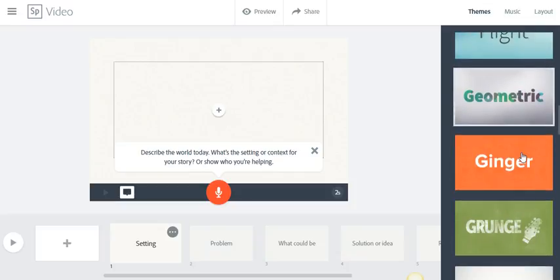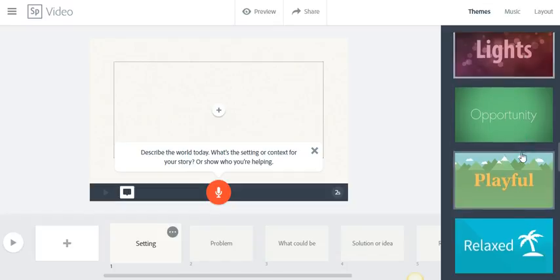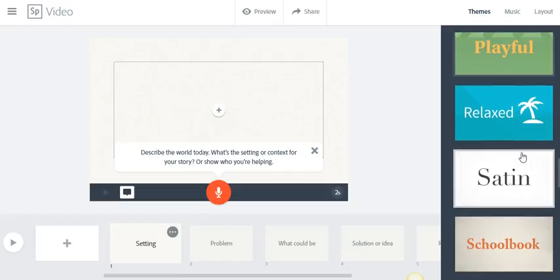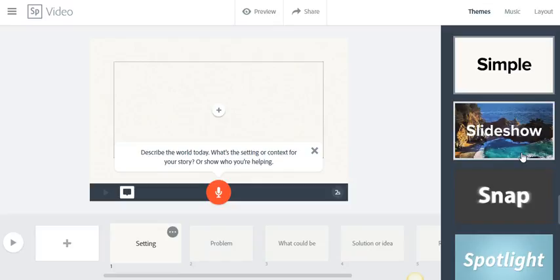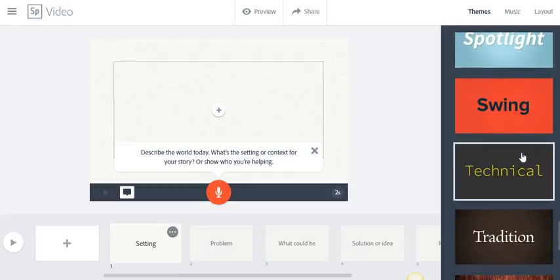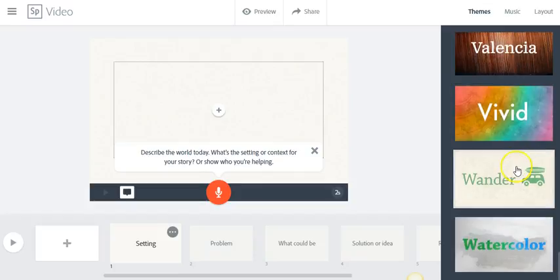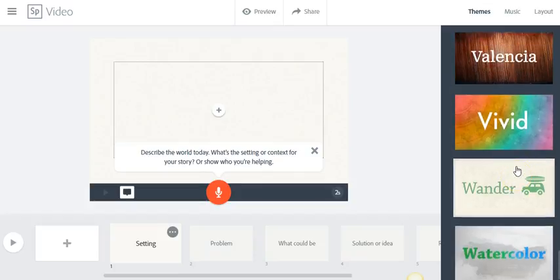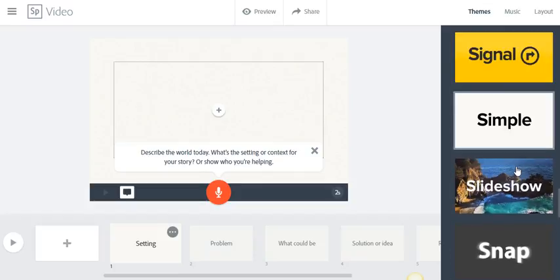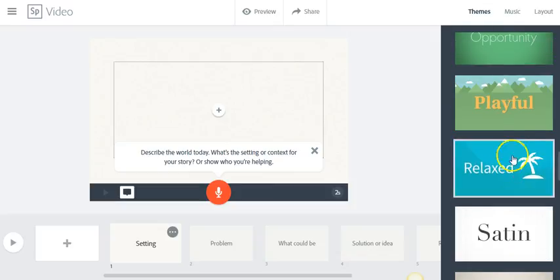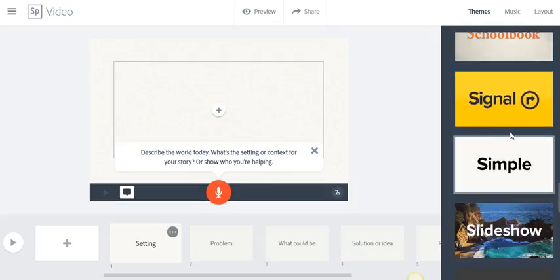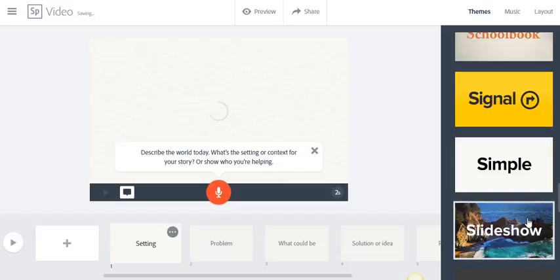So let me pick, let's see here, Playful, that might not be bad. Slideshow, possibly, and Wander, maybe. So I'm leaning actually between Slideshow and Playful. I might give Slideshow a try, because that one's kind of, I think, going to match the best. Let's see how that one looks.